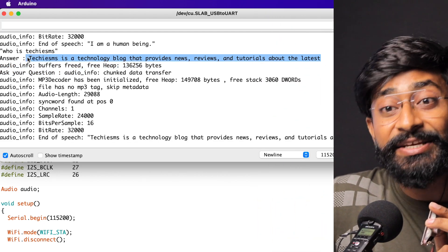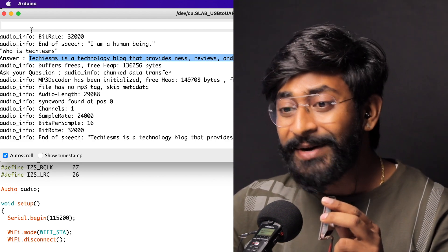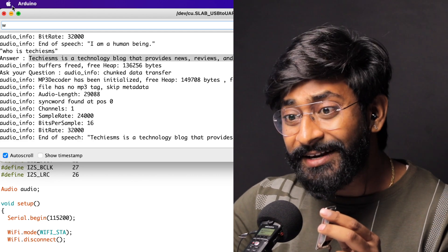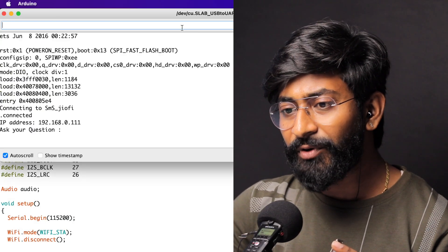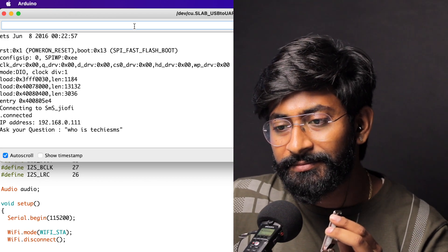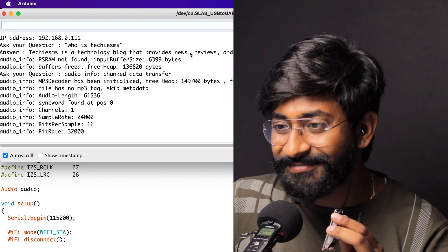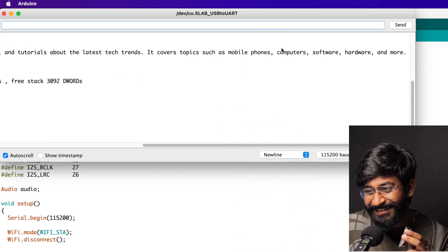That was the string response received by the ESP32 board. Since I set max tokens to 20, it only received that much data. But we were able to hear the audio feedback. Let's increase the token to 40 and re-upload. With max tokens at 40, asking 'who is TechiesSMS' again, the answer is: 'TechiesSMS is a technology blog providing news, reviews, and tutorials about the latest tech trends — covering mobile phones, computers, software, hardware, and more.' The answer was a bit inaccurate, but our goal was to speak it out using text-to-speech, and we successfully did that.